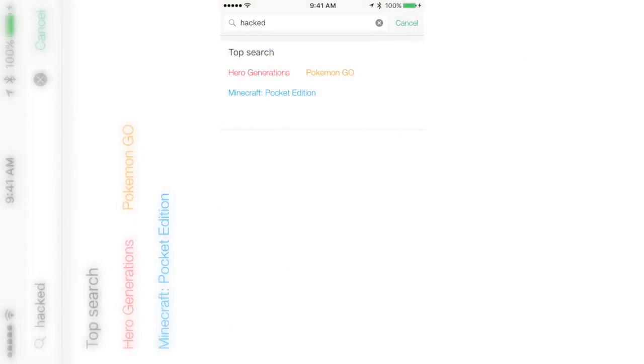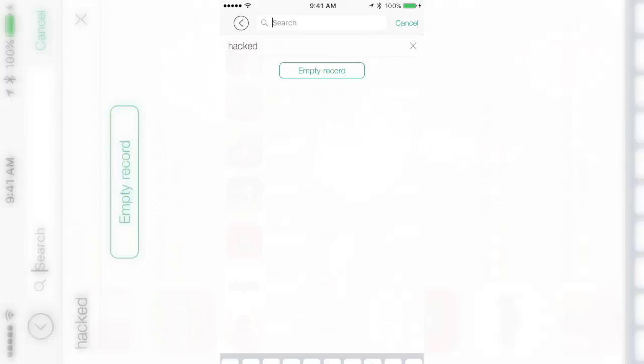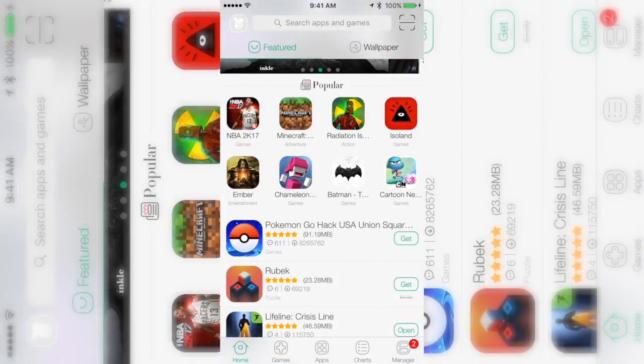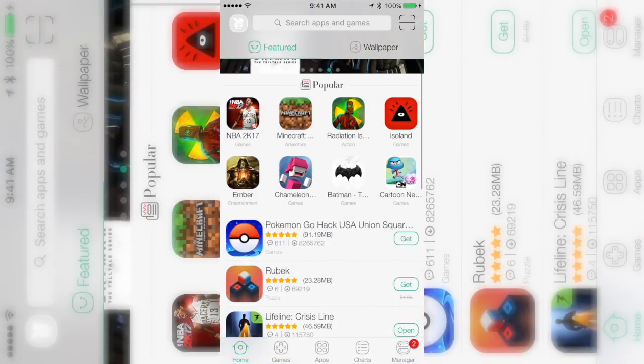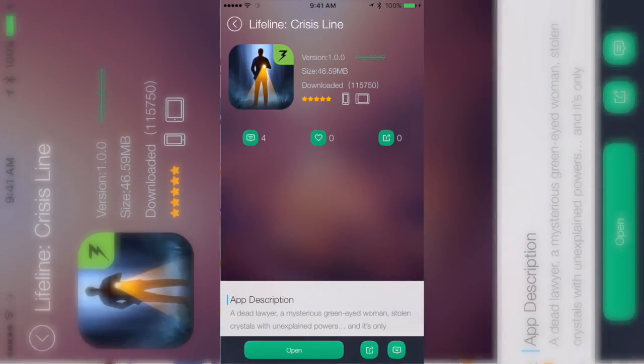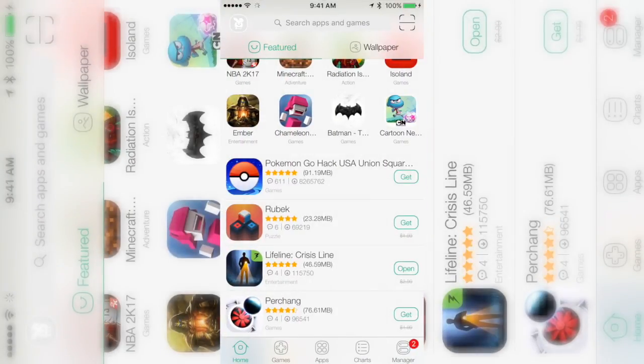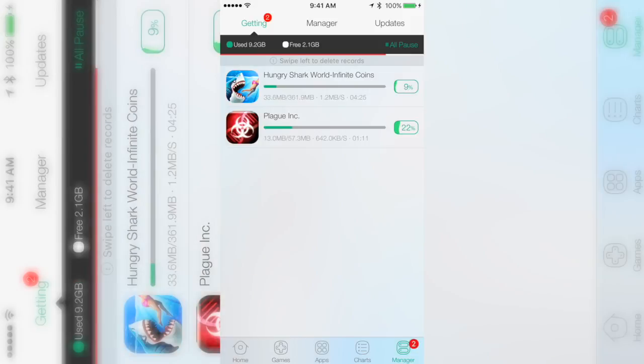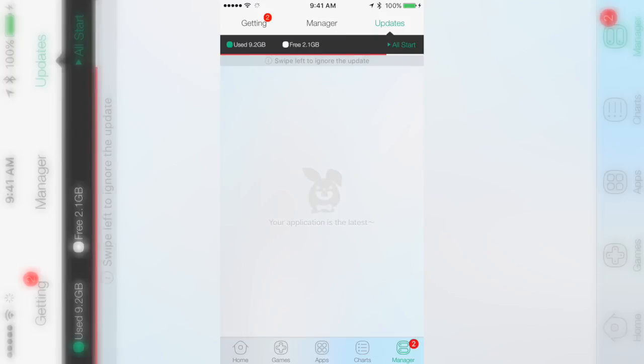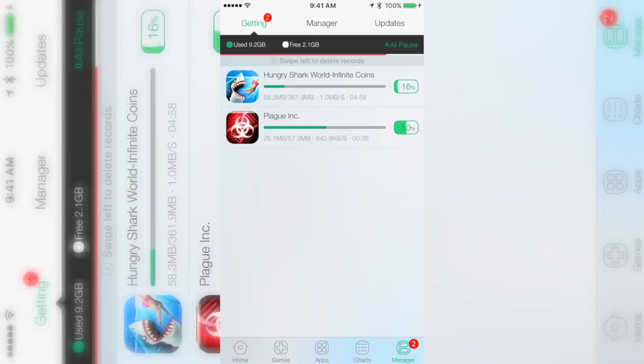I'm gonna go ahead and download Plague and the other one, Hungry Shark. I don't know if it showed that I actually clicked on it, but this is the app that I actually downloaded. It was like the first app. Basically, I'm gonna let it download, but this is the section that you actually go to. You just click Download and this is it. It's going to download, so I'm just gonna let it download.